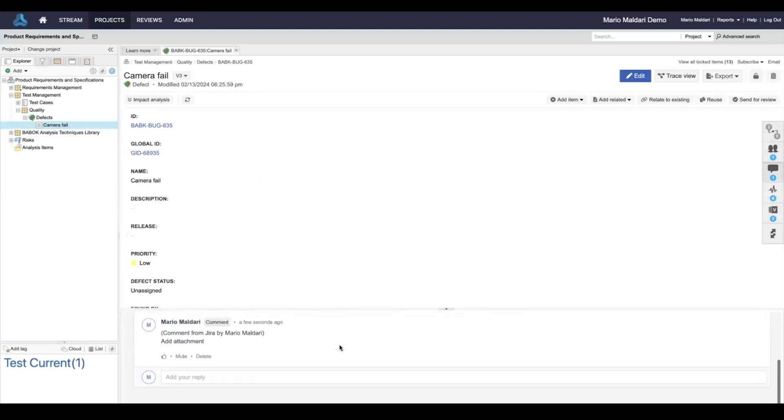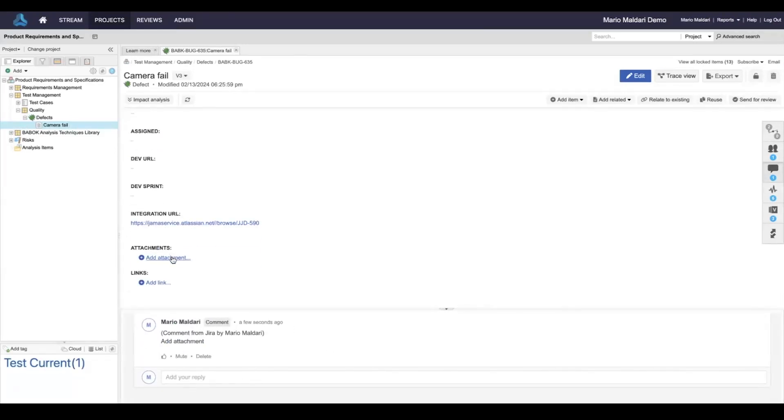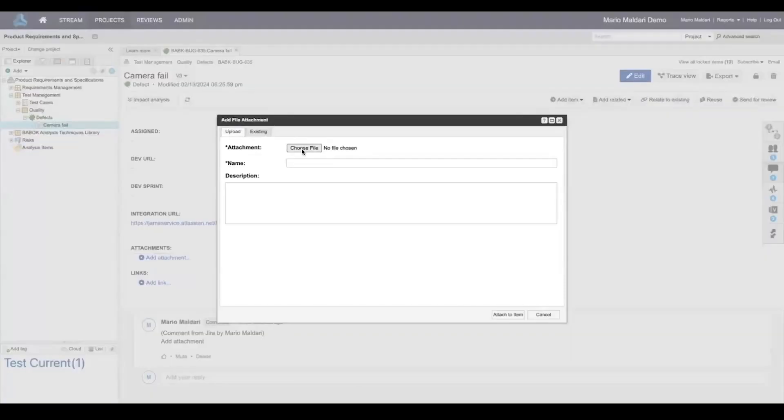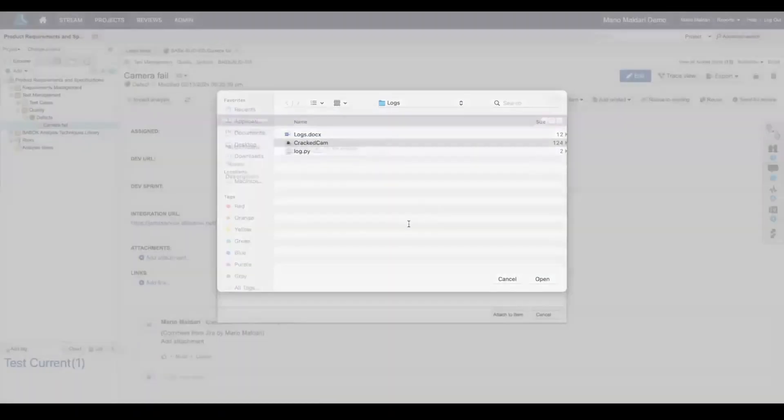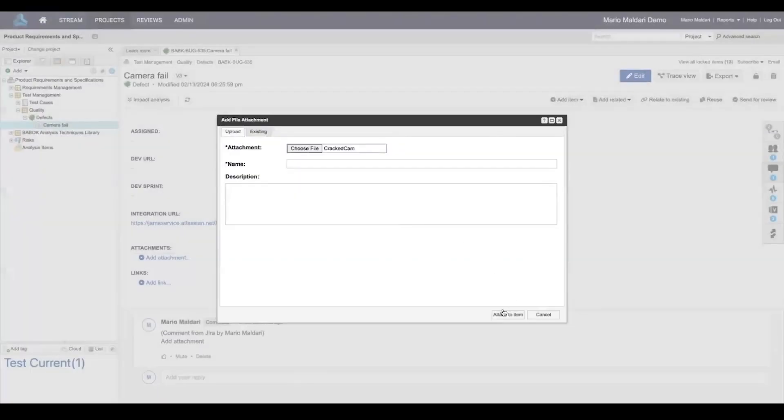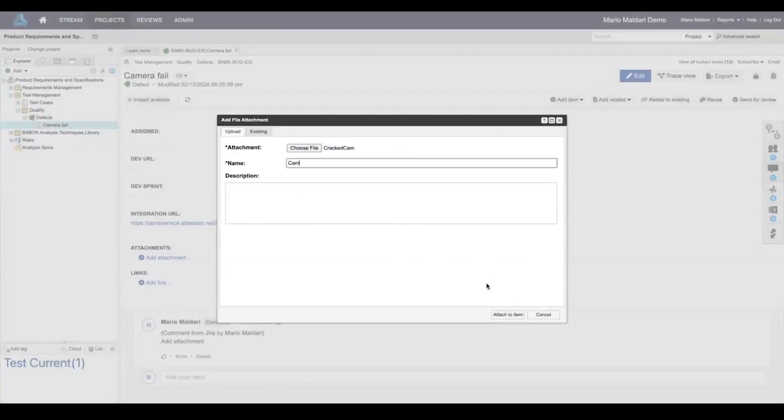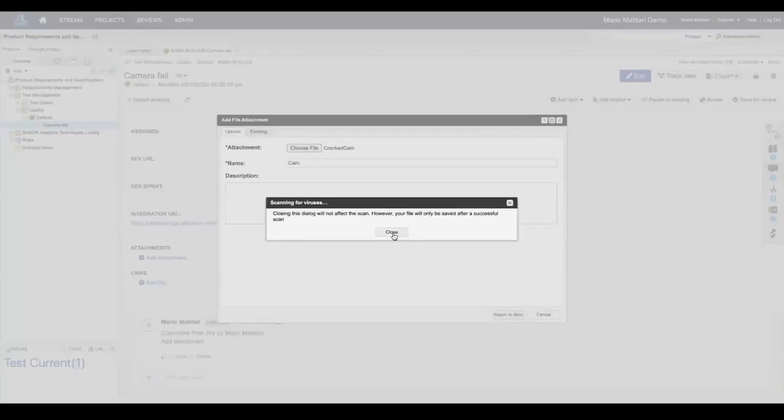We can see that there's a comment that's been added to add attachment. We can actually go ahead and add an attachment here—a picture of our cracked camera—and we'll attach that to the item.